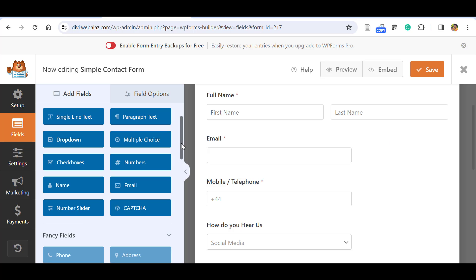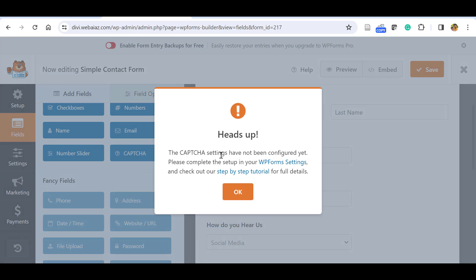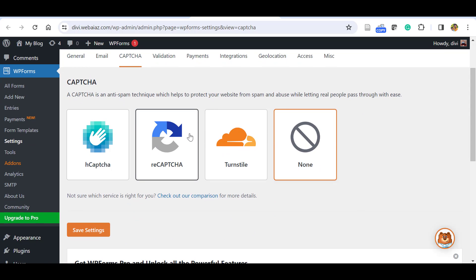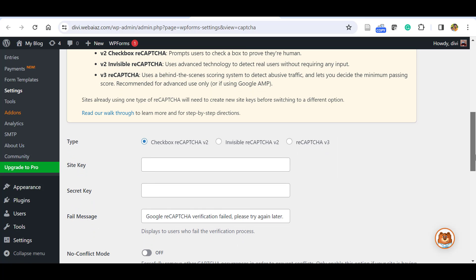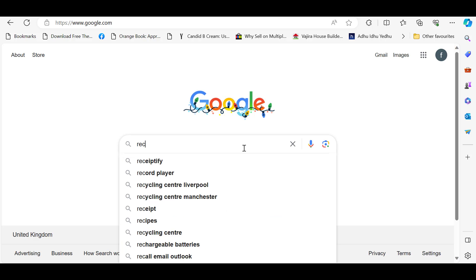Now let's add the CAPTCHA, which is a security method to avoid bot emails and spam submissions. Click CAPTCHA and it will notify you that CAPTCHA settings have not been configured yet — you need to complete this step in WPForms Settings. Click that link and it will bring you to WPForms Settings. The common method is reCAPTCHA — click on that. You will need a Google reCAPTCHA site key and secret key.